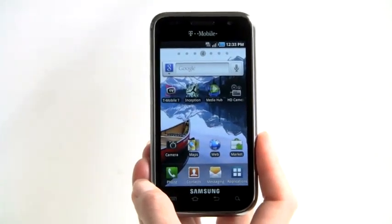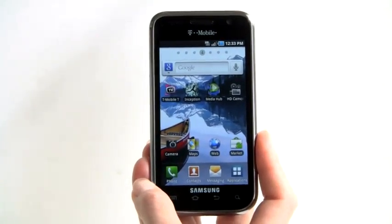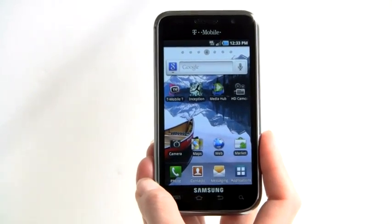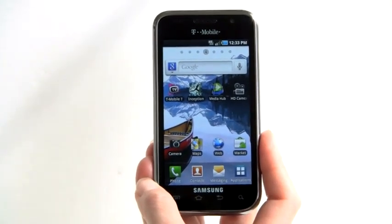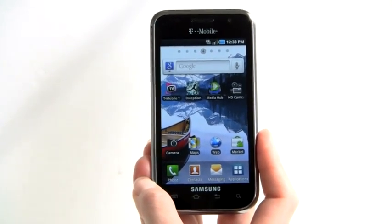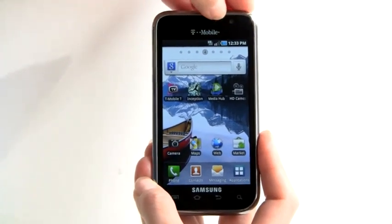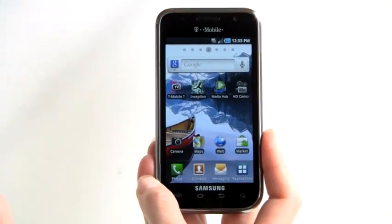The camera on the back can shoot 720p video. The 5-megapixel shooter is the same as the Vibrant, so not a big step up there. The real added feature is this front-facing web camera.